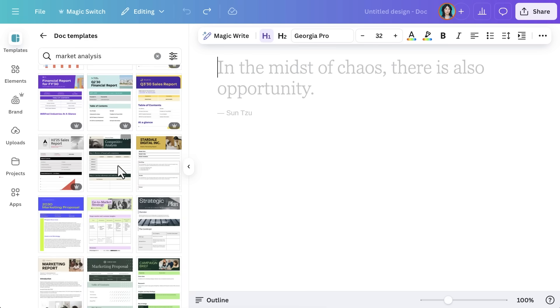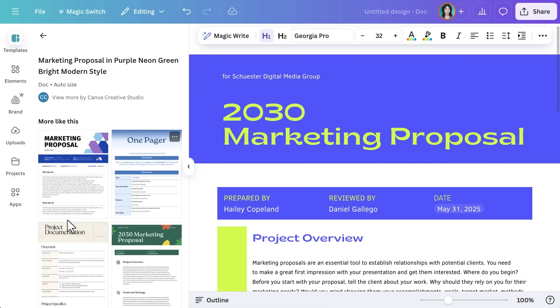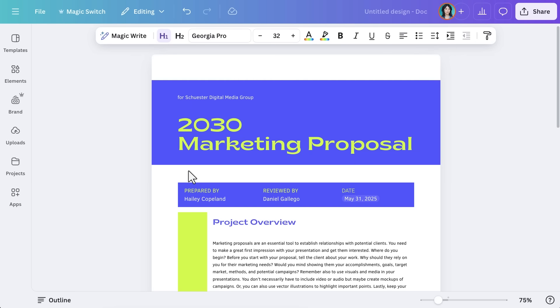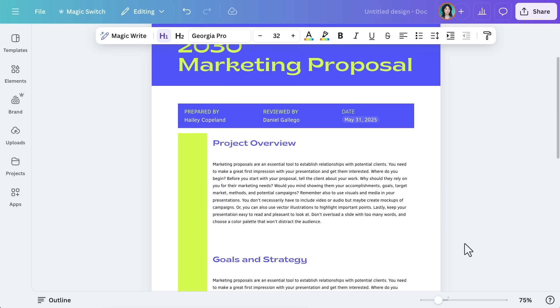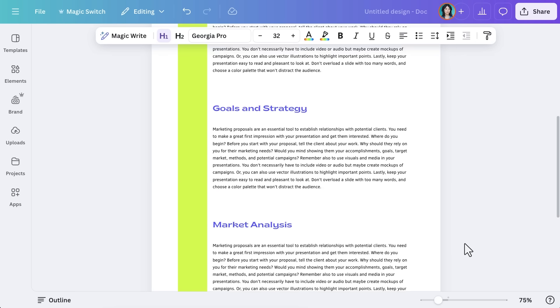Let's search for Market Analysis and select a clean, modern layout for Realty Commercial's report. Now that we have a template, our next step is formatting it, so it's engaging and easy to read.